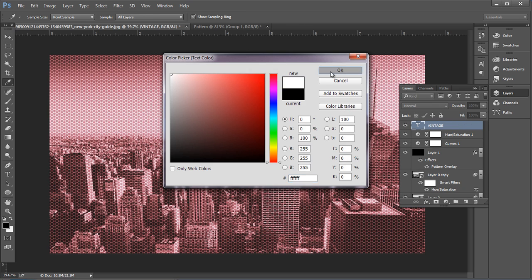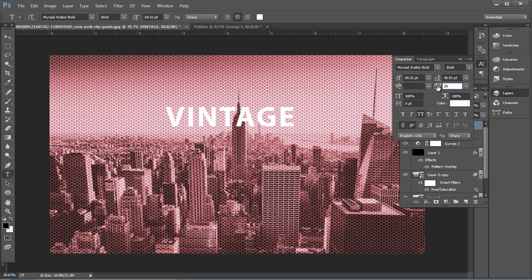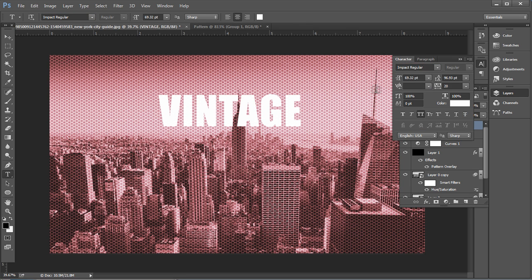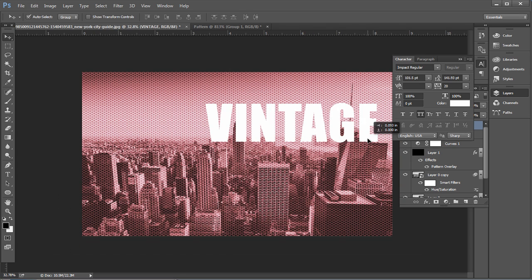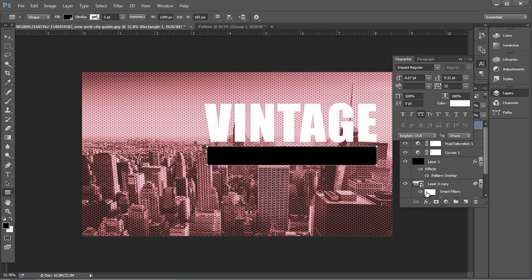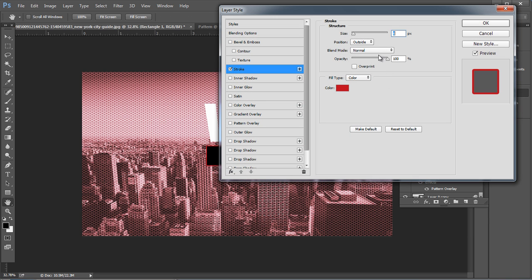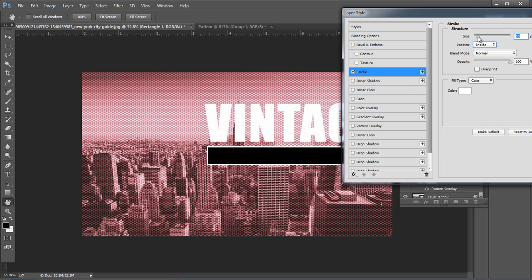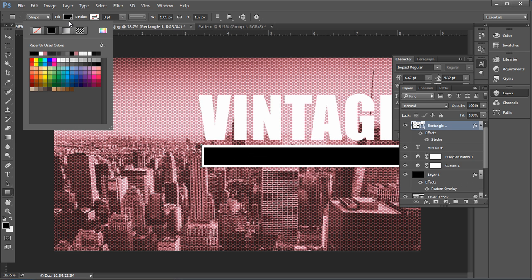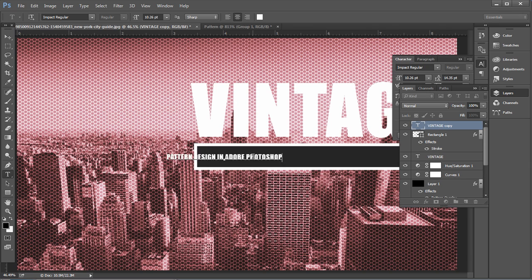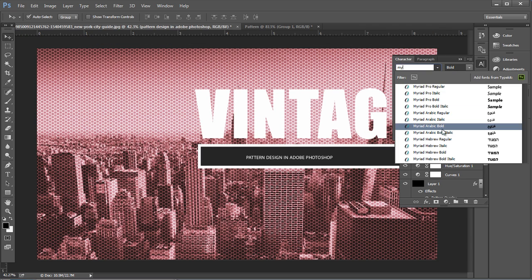Draw a rectangle using the Rectangle tool. Add a stroke from the FX option, change the position to Inside, set the color to white and the size to 18 pixels. Change the rectangle fill color to dark gray. Lastly, type the remaining text using the font Varied Arabic Bold and adjust the size and position.